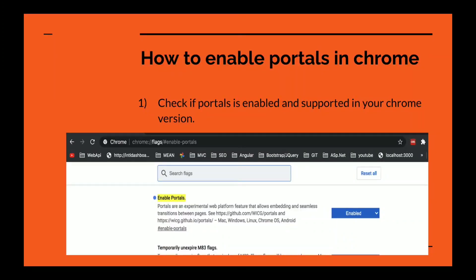To enable portals, first you need to go to the URL you can see on your screen: chrome://flags. On this page you will see a list of experimental features. You need to search for portals. When you find it, there will be a dropdown on the right side — just select it and make it enabled. When you are done, you can reload and check — it would have been already enabled. This is the first step to verify that portals is enabled in your Chrome browser before you proceed with the experiment.